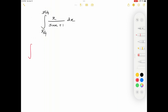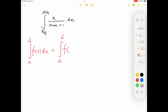All right, here's the theorem. Let's say I have to evaluate an integral from a to b of f dx. This will also be equal to the integral for the same limits from a to b, where the function stays the same as f, but x is changed to a plus b minus x, dx.